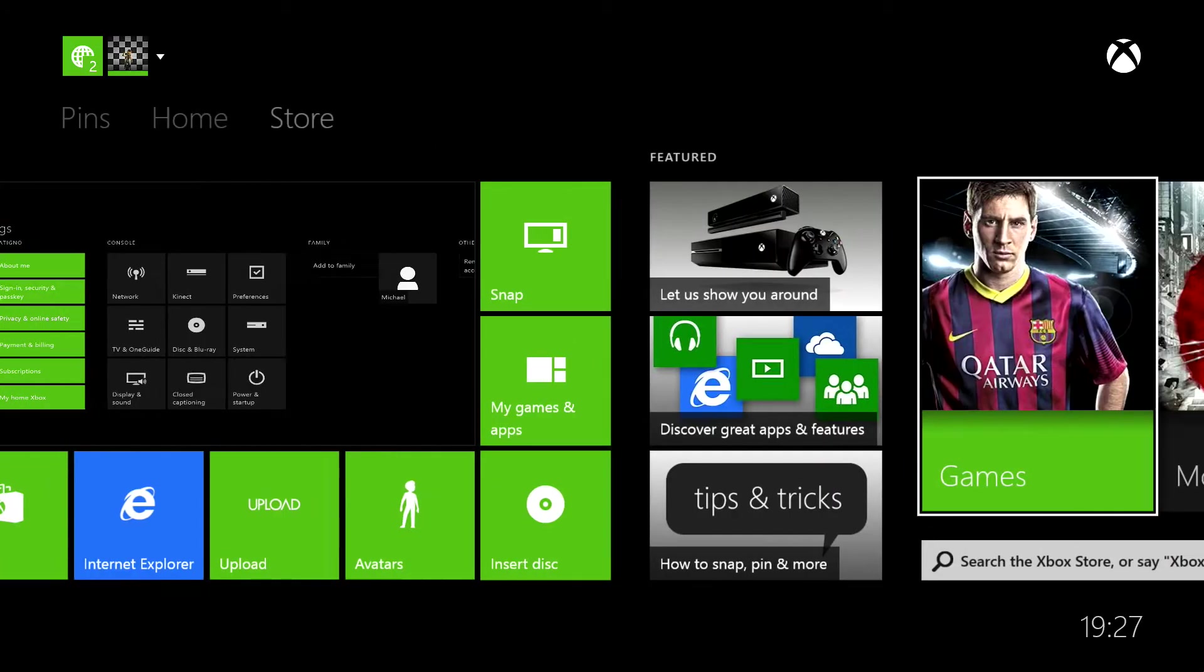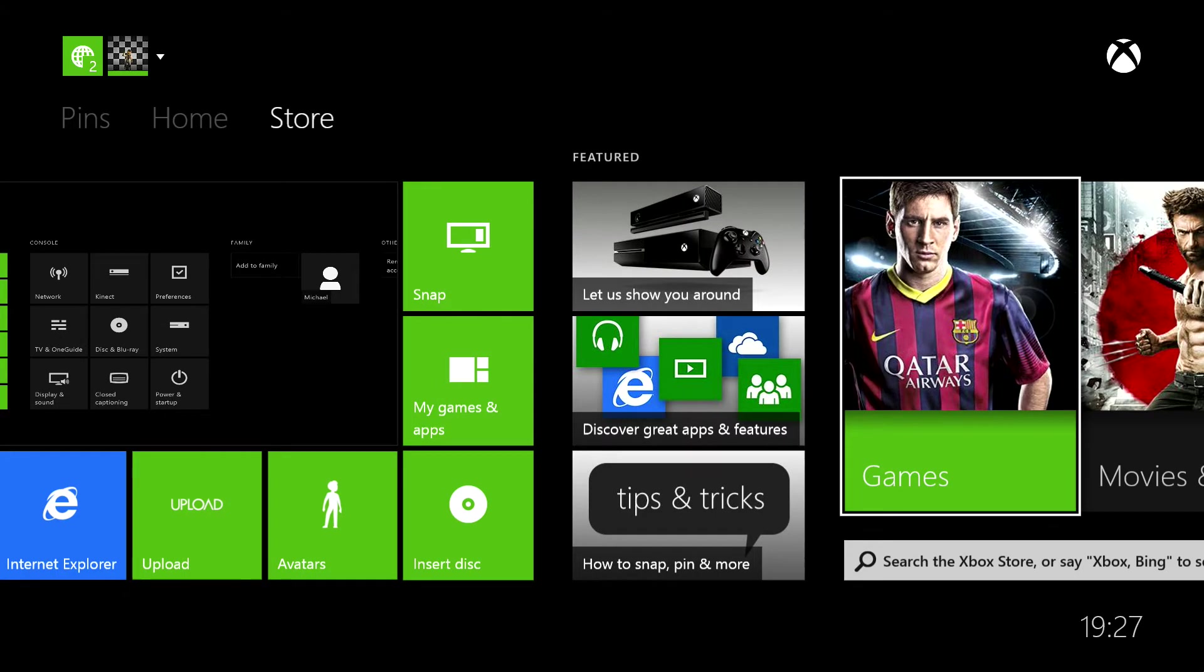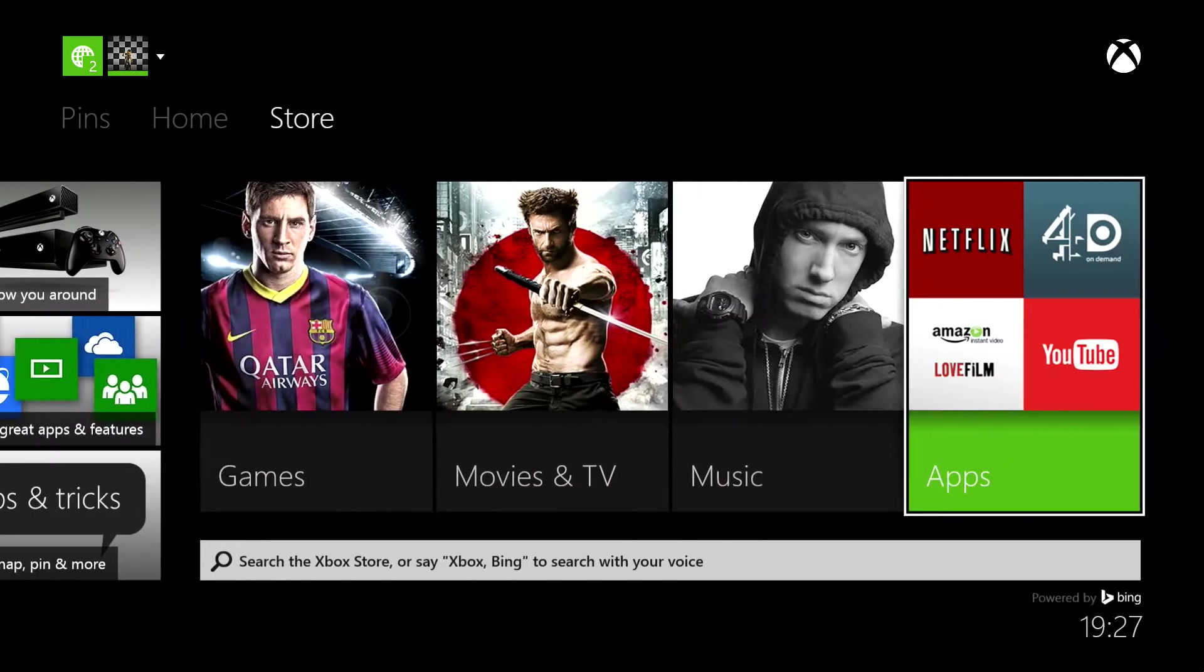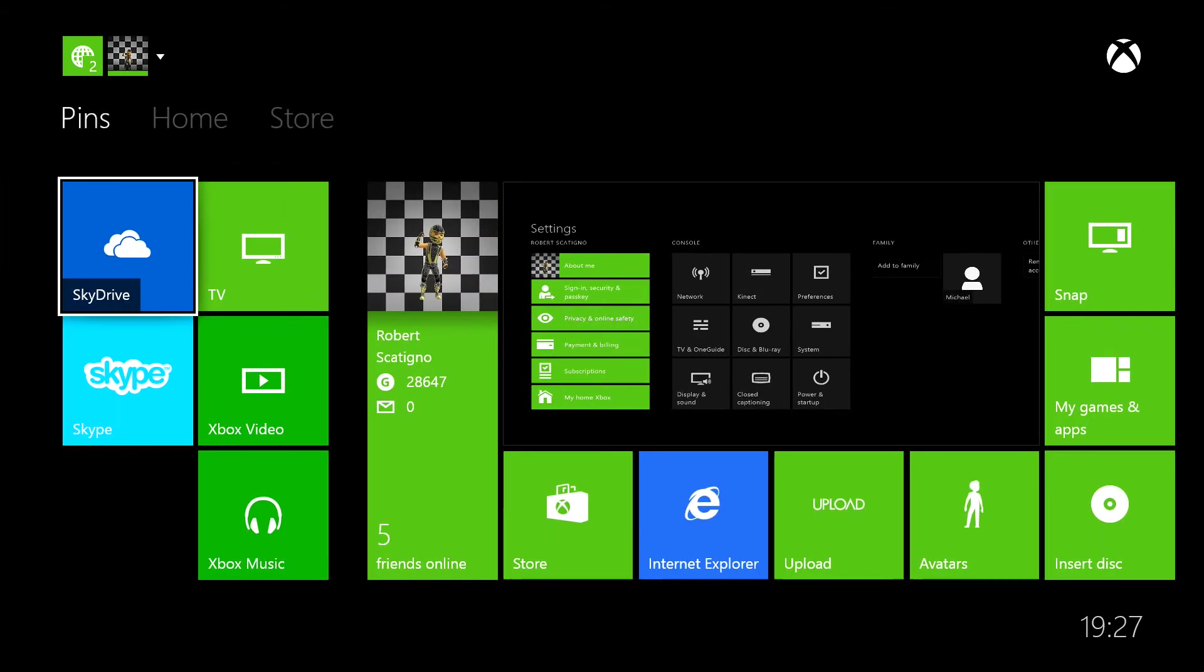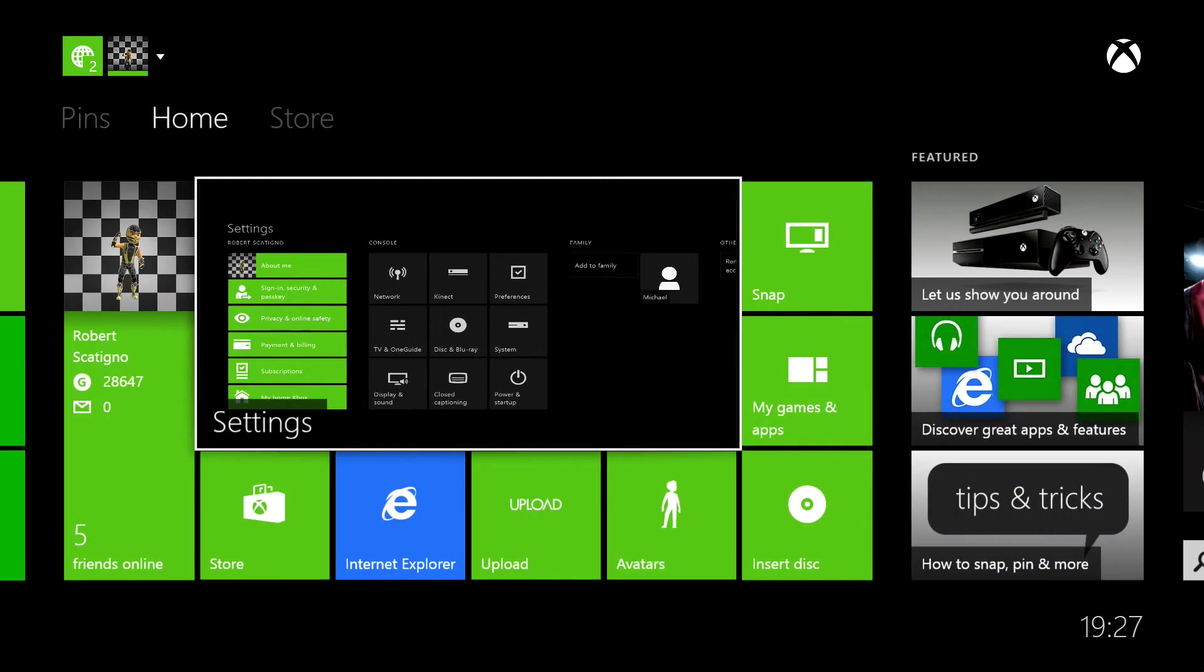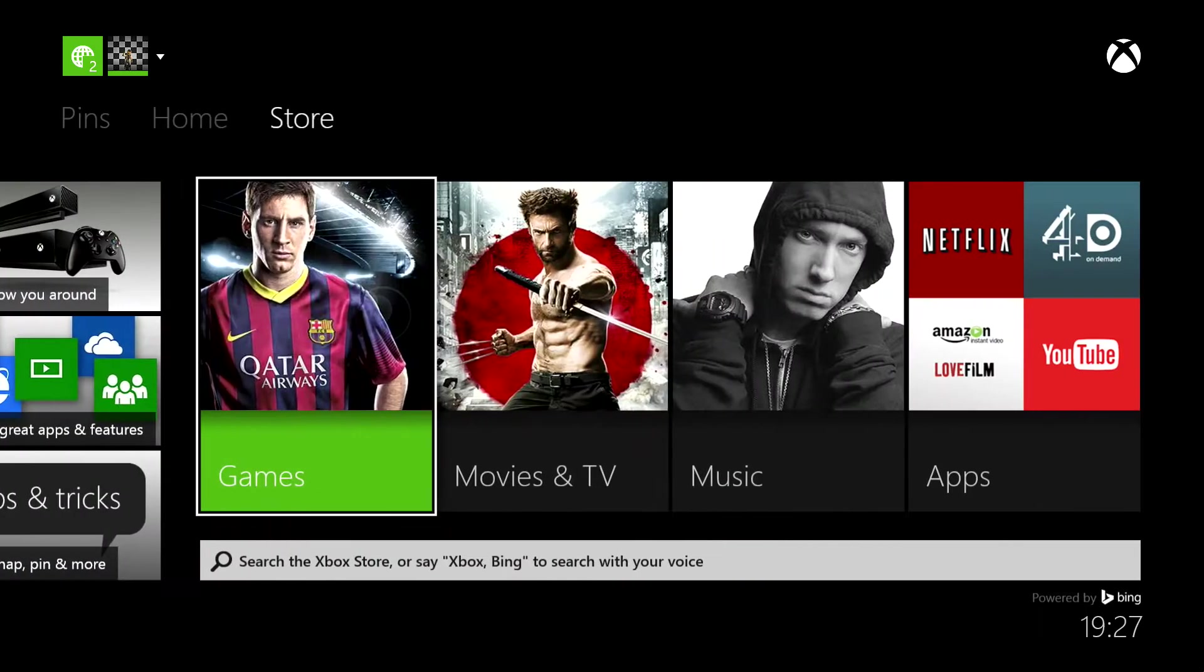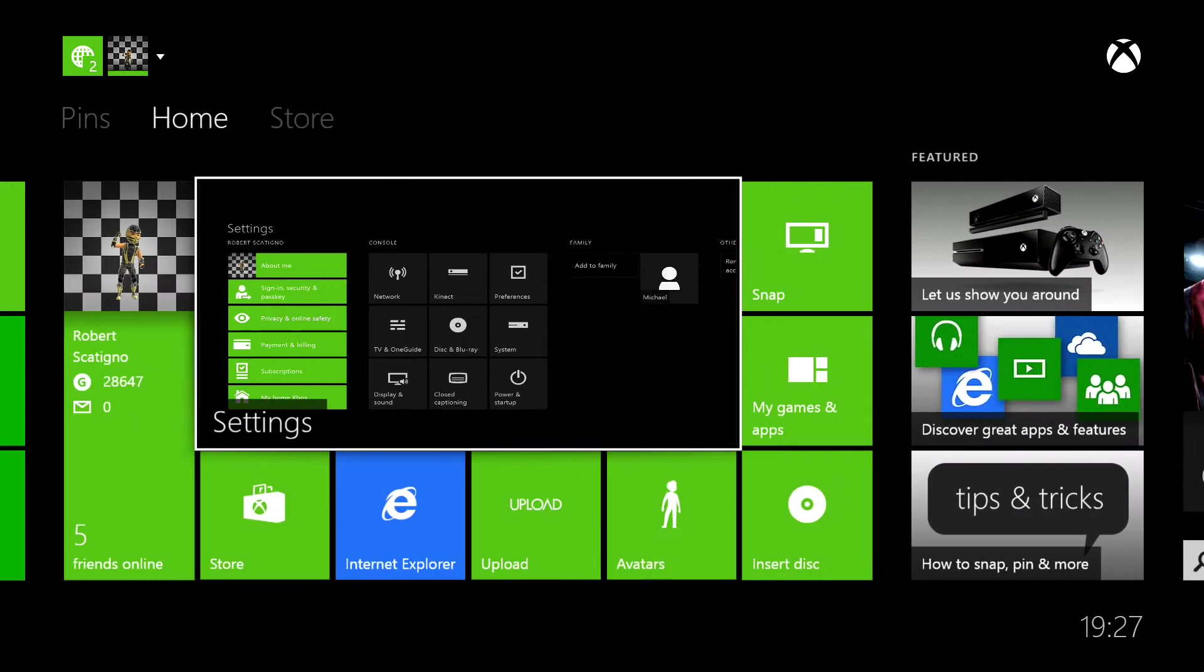This is the brand new Xbox One menu. As you can see, it's very much Windows 8. I've already started downloading a couple of games.